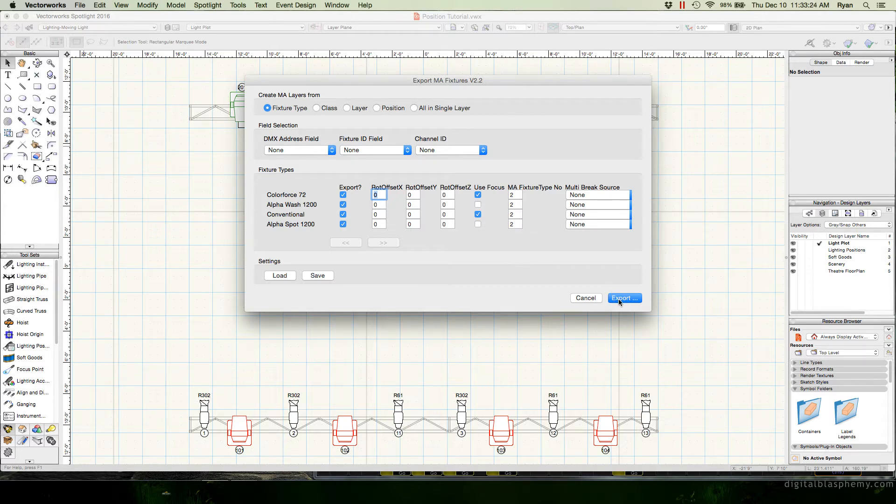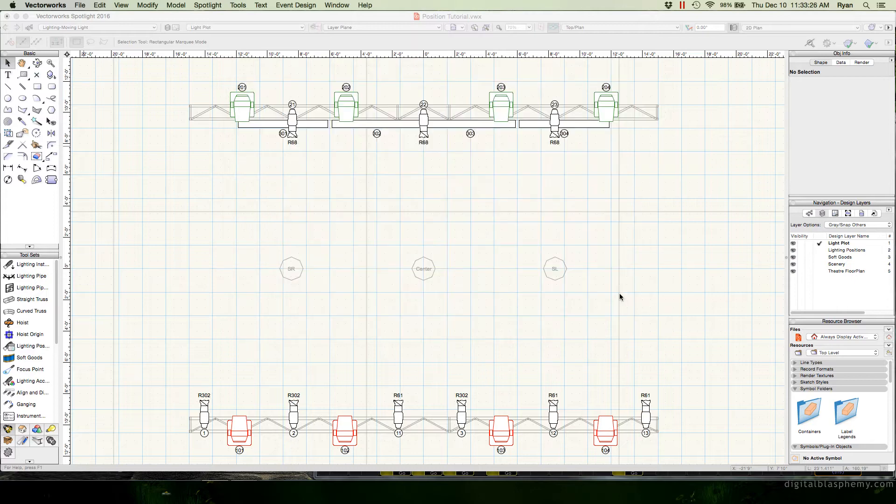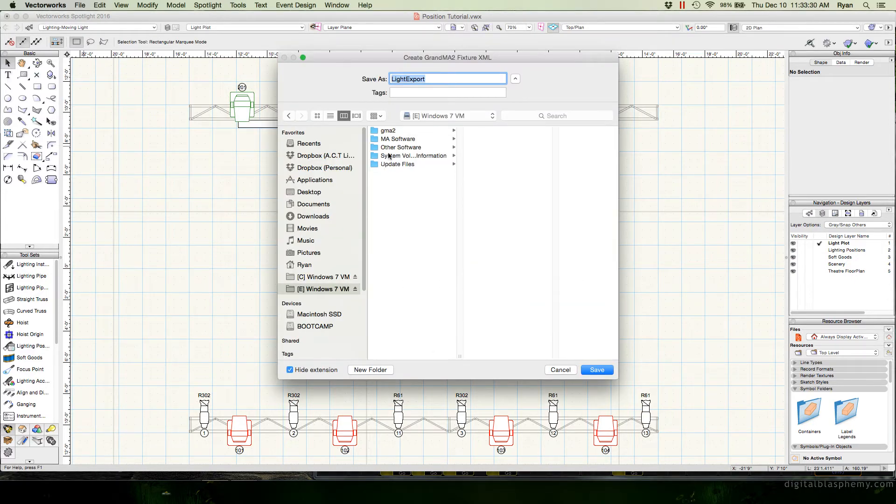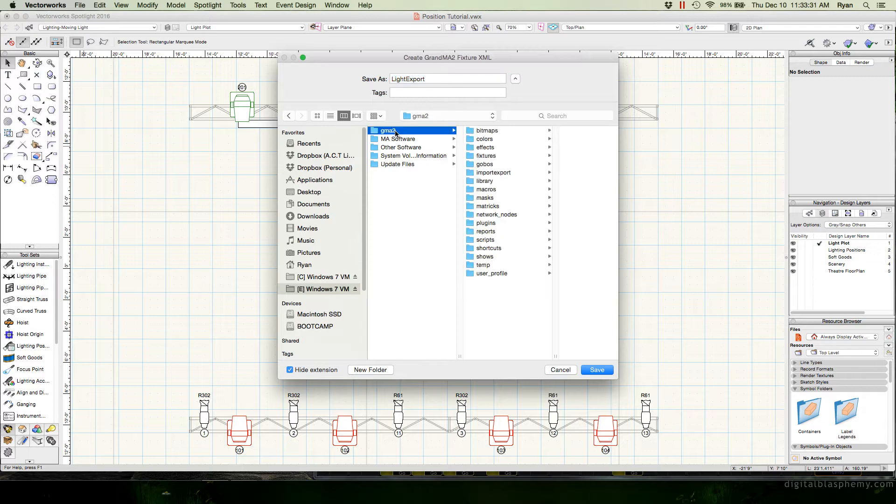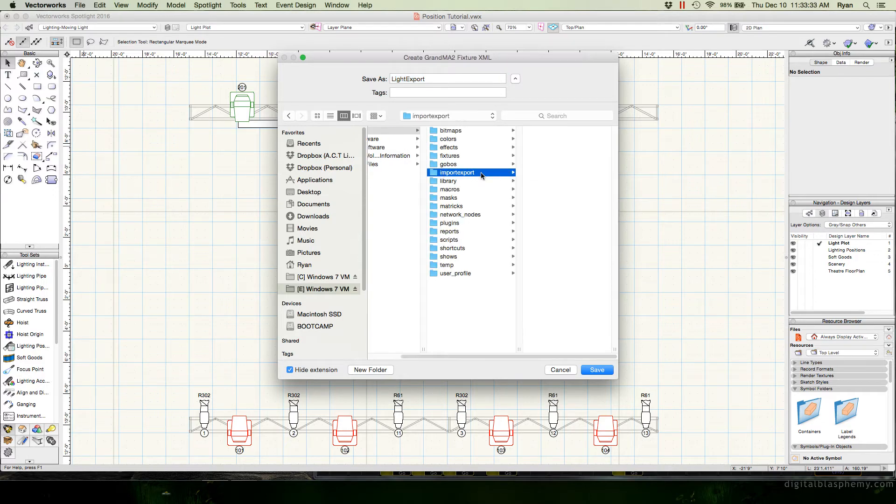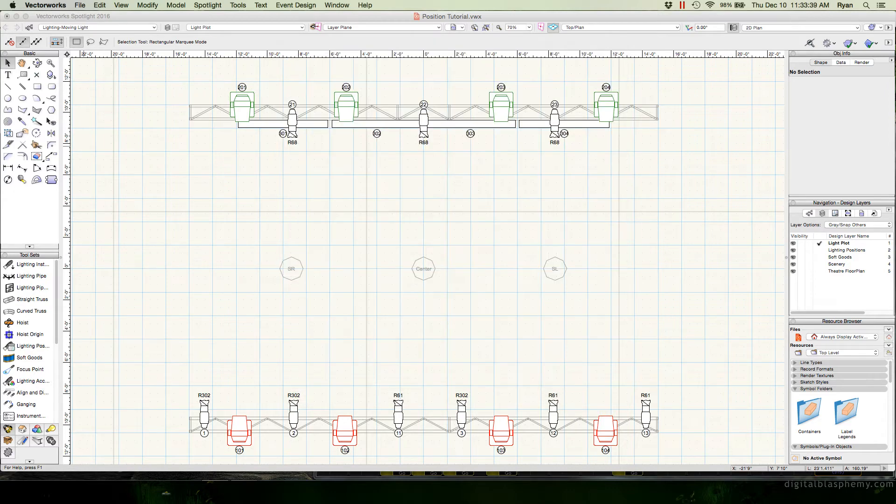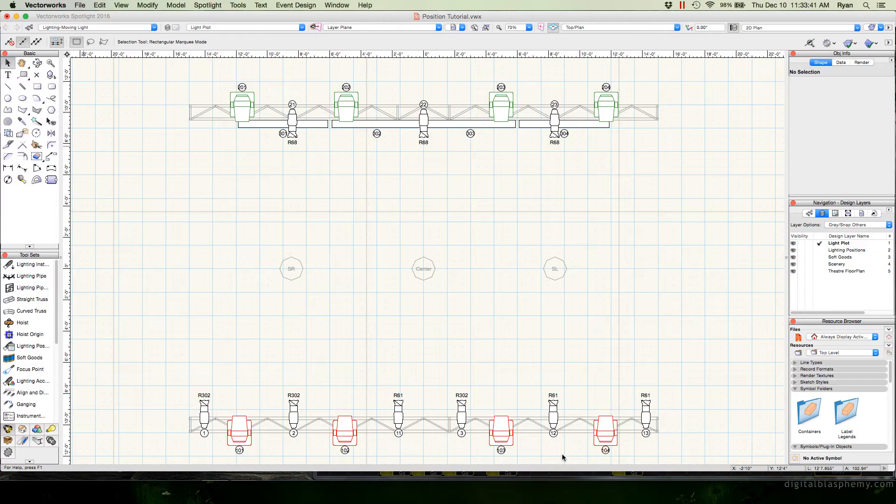Okay, so we're going to export that. We're going to put it in our USB stick, gma2 import export and we'll call it something like new pods. Sure. Okay, so that's saved.